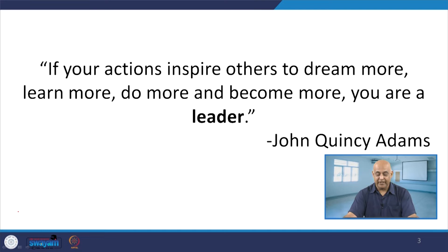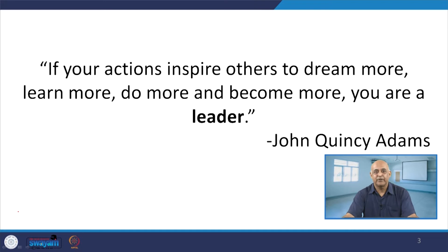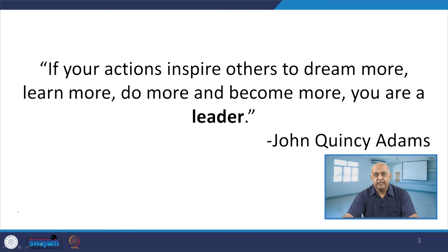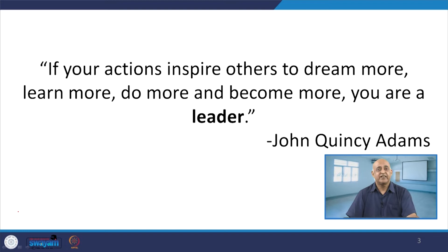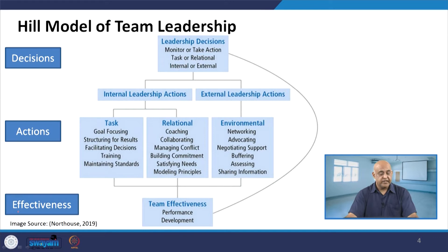If your action inspires others to dream more, learn more, do more and become more, you are a leader. It is not like you are at one position with a big title and therefore you are a leader — that is not necessary. Wherever you are in the group, if people are getting inspired by you and you make them dream more and learn more, according to John Adams, you are a leader. John Adams mentioned that please do not look for any particular leader position or title; one can be a leader by his actions.